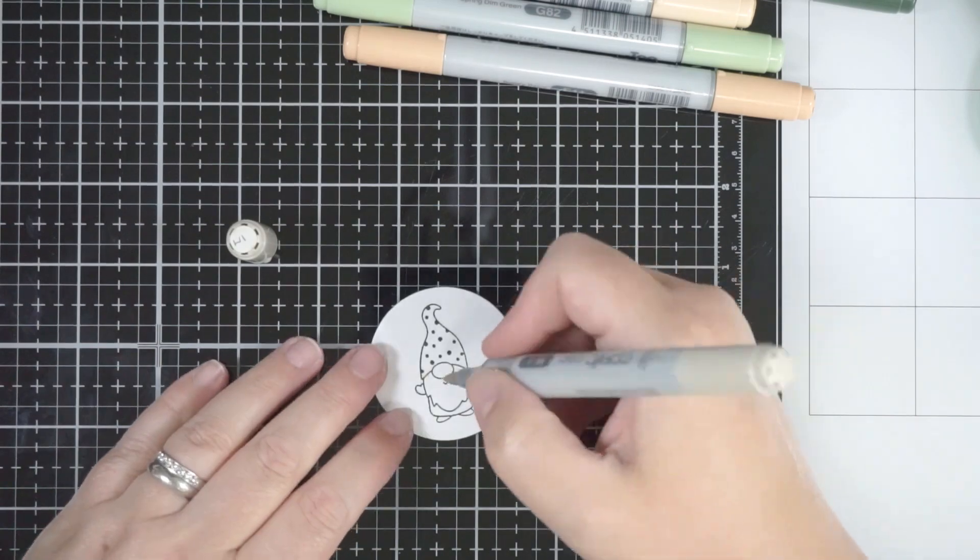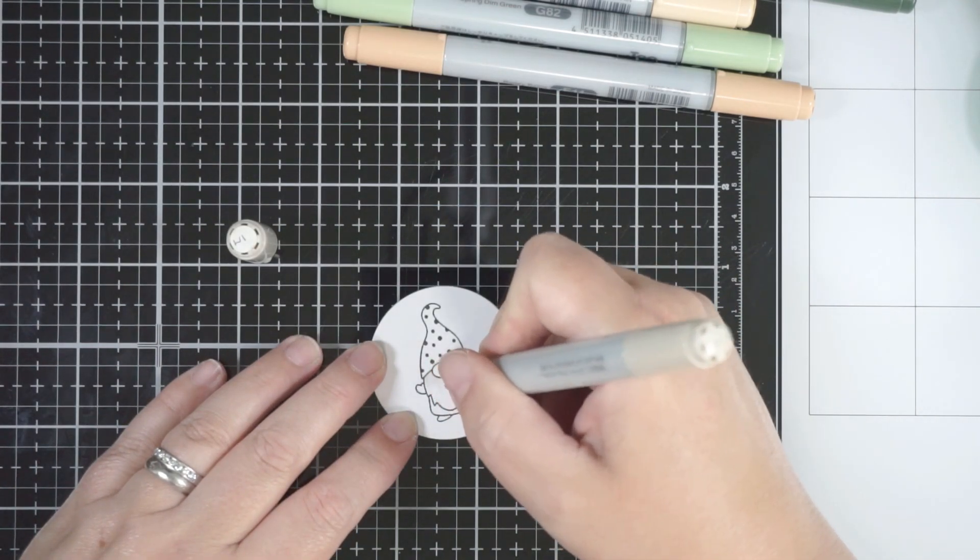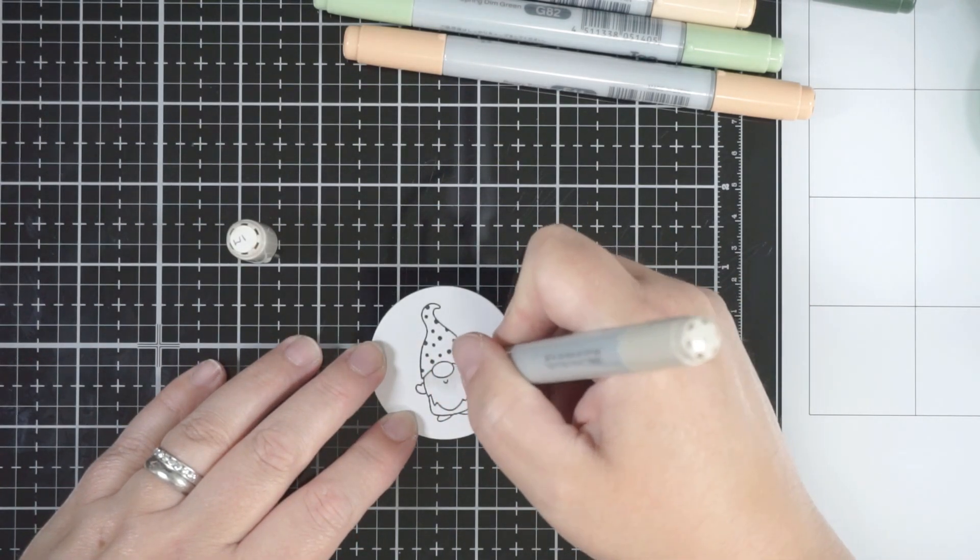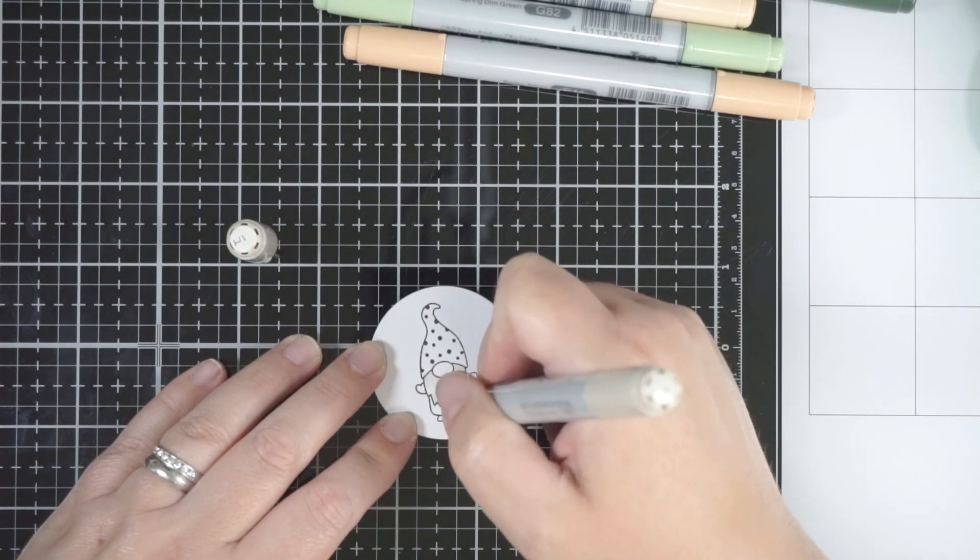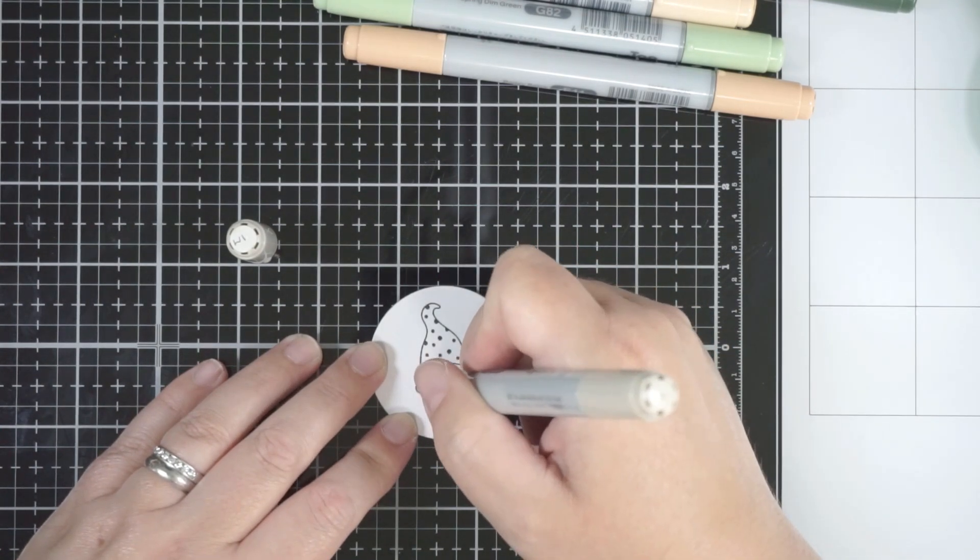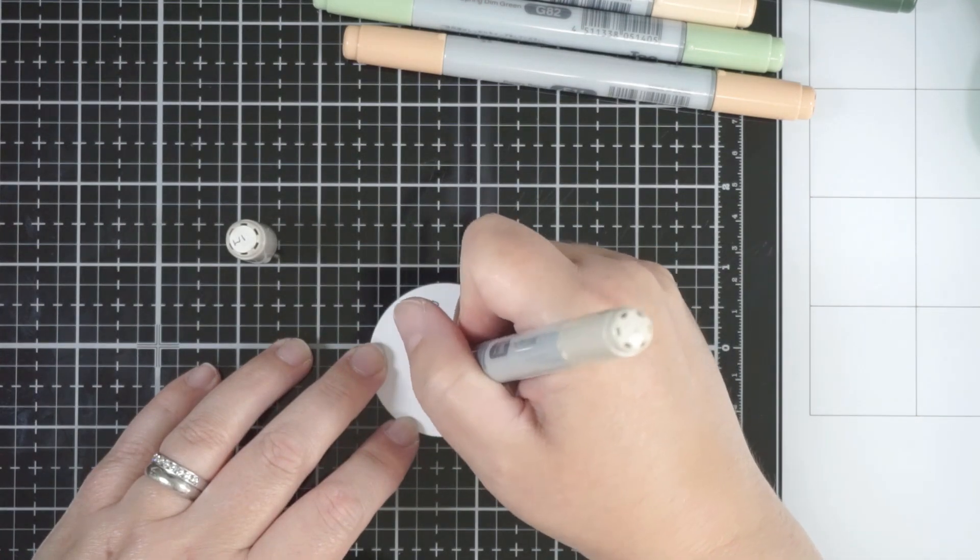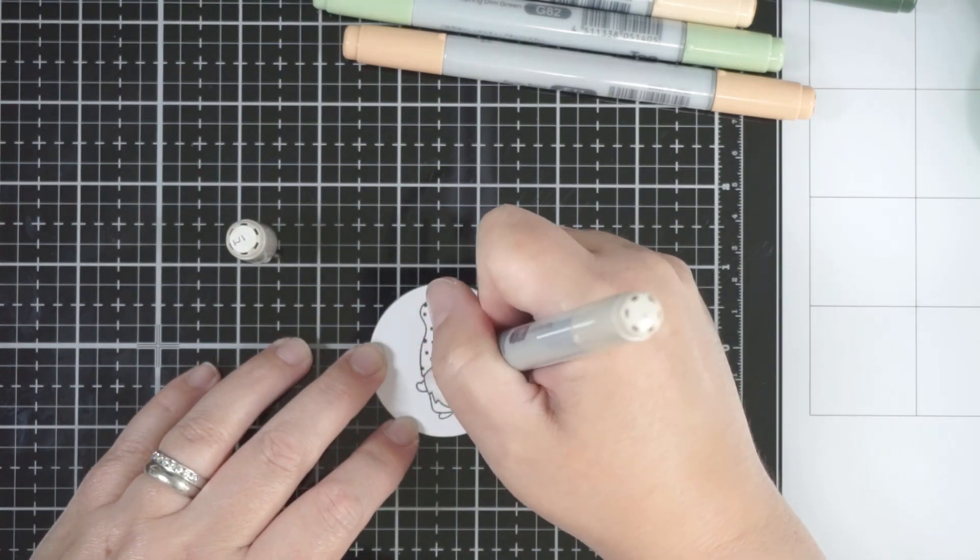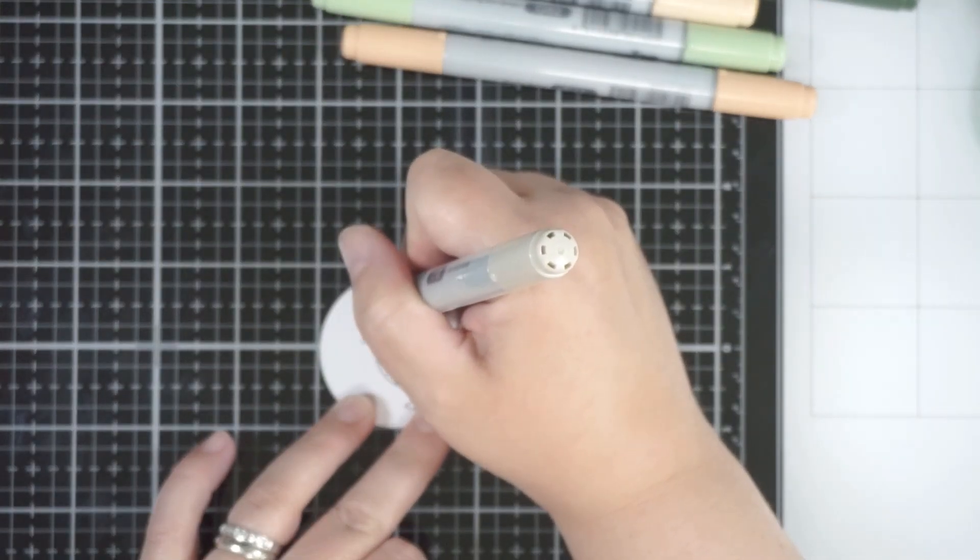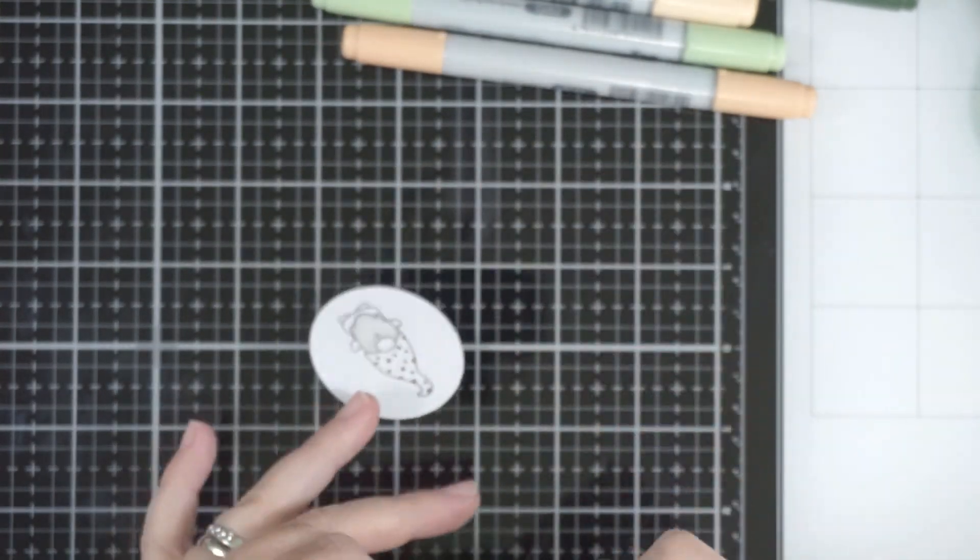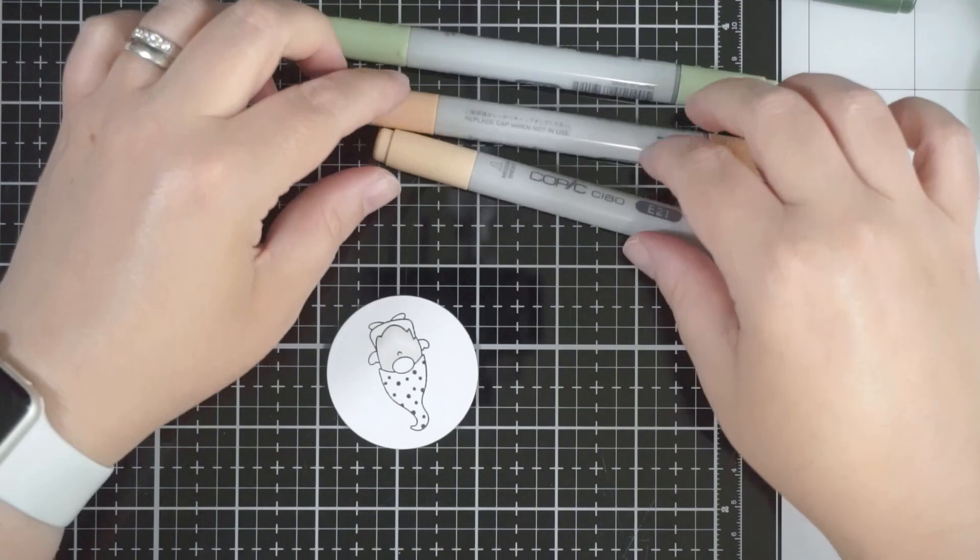I've sped through this bit to get the coloring done, but all I'm doing is a flicking motion for the beard using a Warm Gray 1 just on its own. This image is really tiny—I'm not going to add tons of shading. I do maybe a little bit more for the little outfit and his shoes.